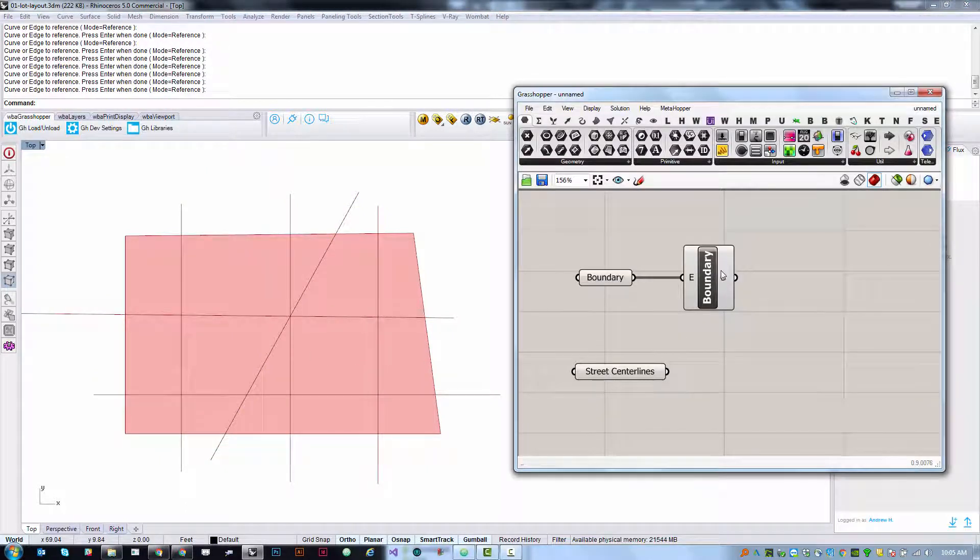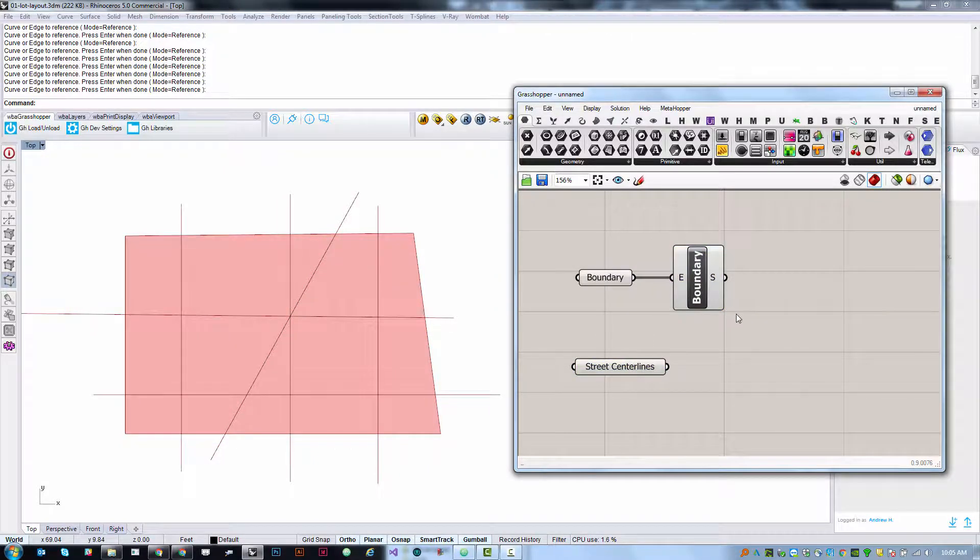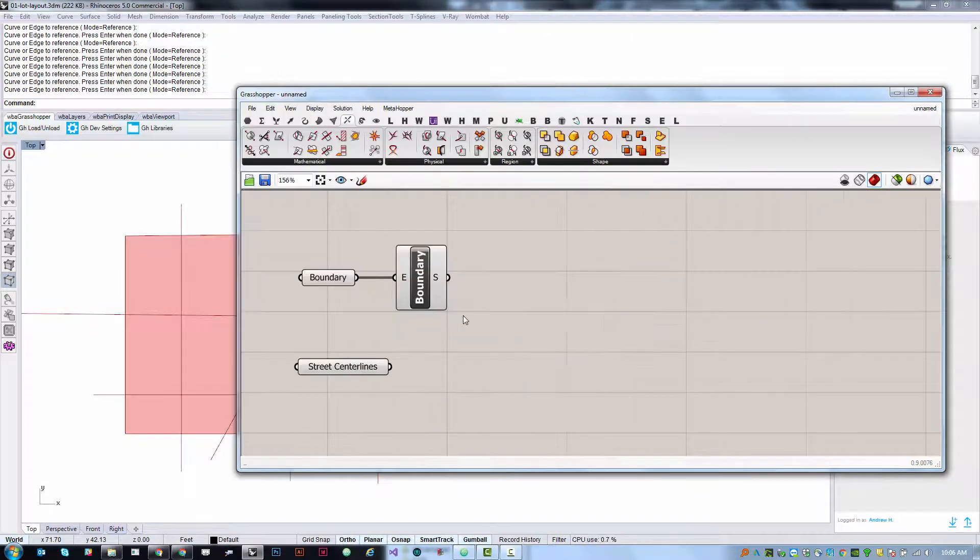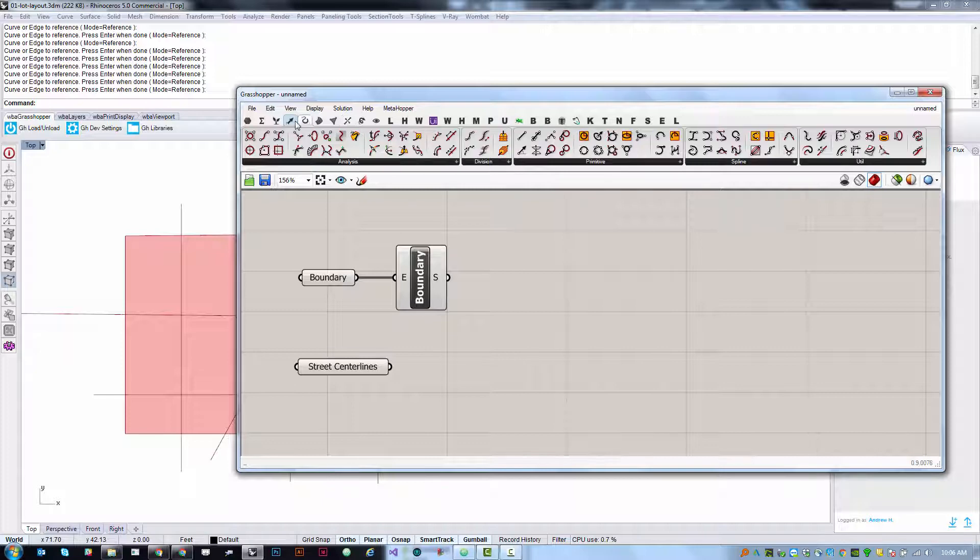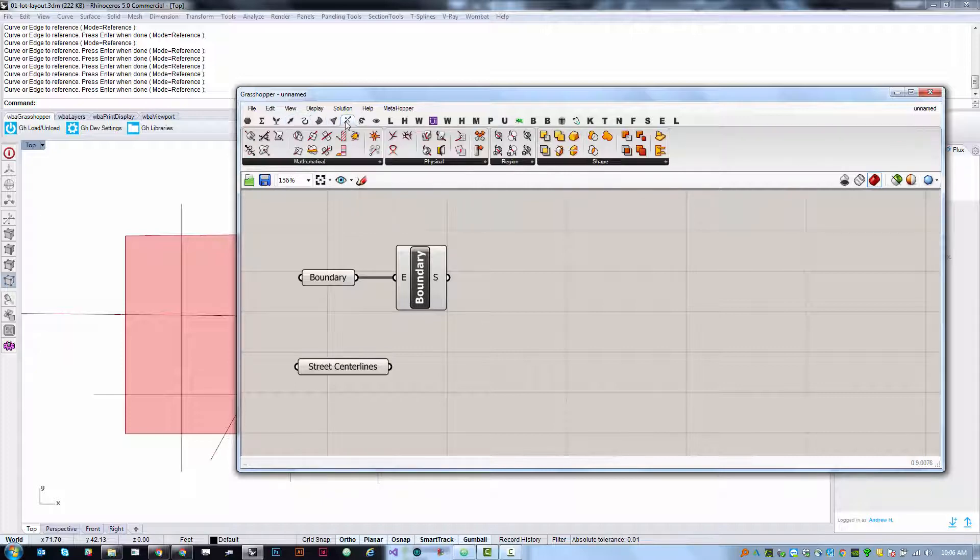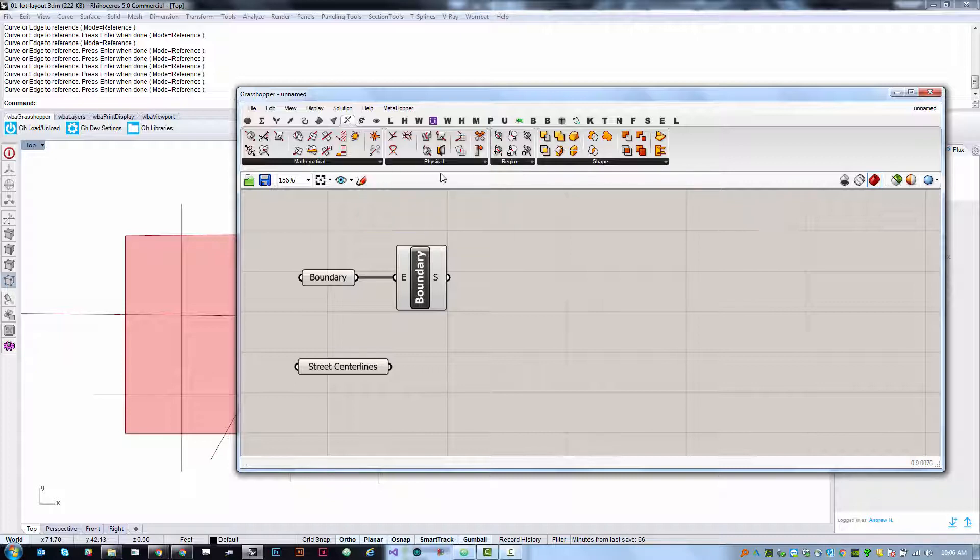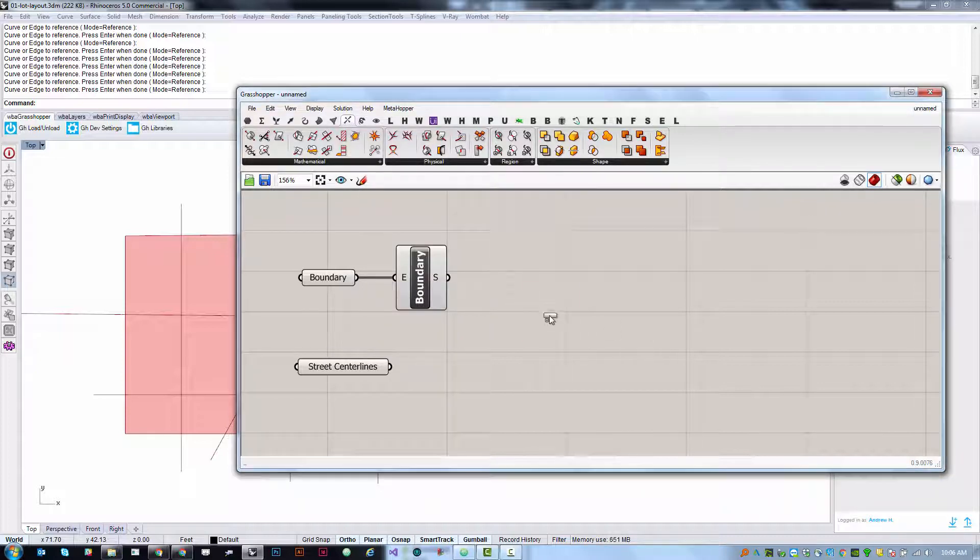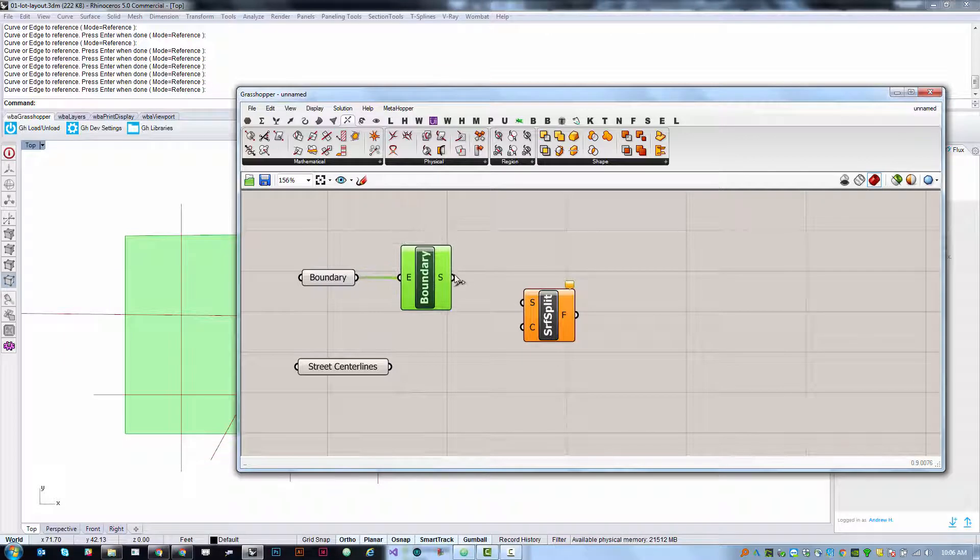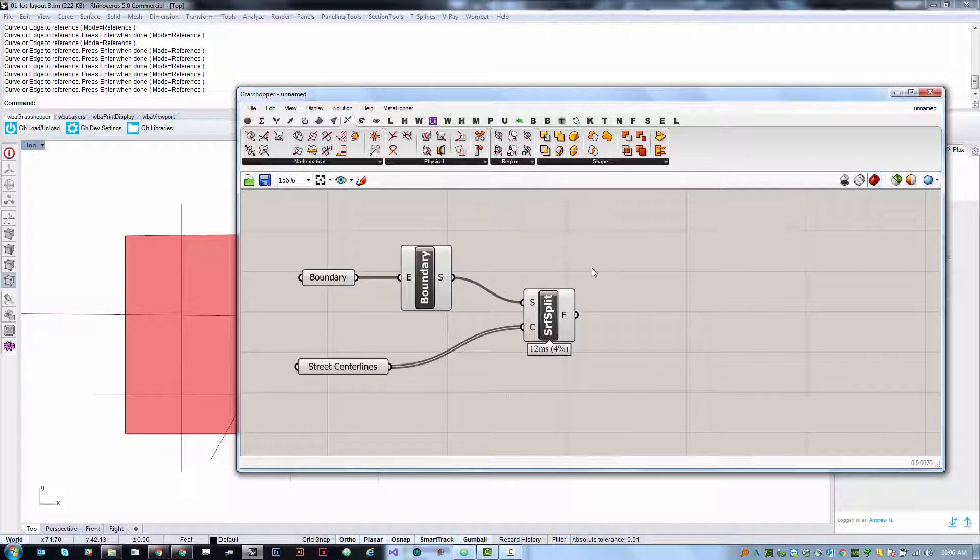What we want to do is take these surfaces and split them with these lines. We're going to use the surface split component which lives under the intersect tab. Under physical, the surface split component will take a surface as its first input and a curve or list of curves as its second input.